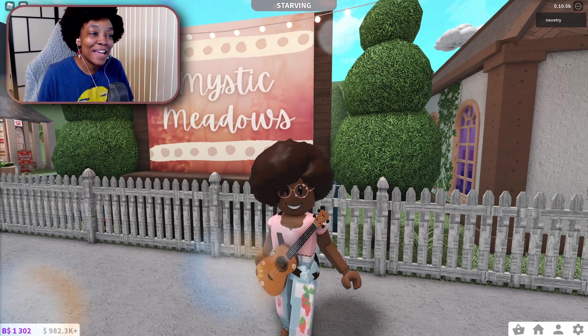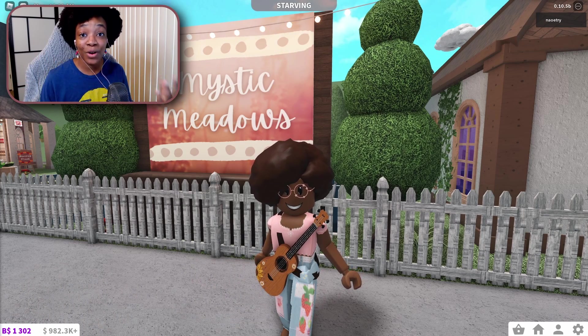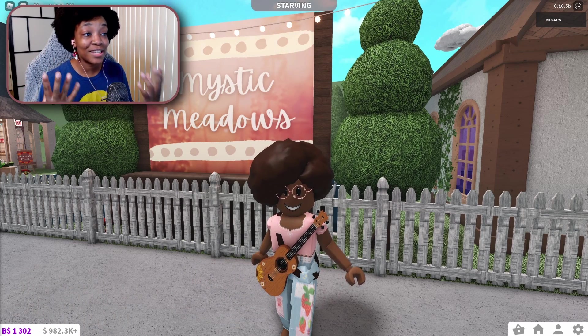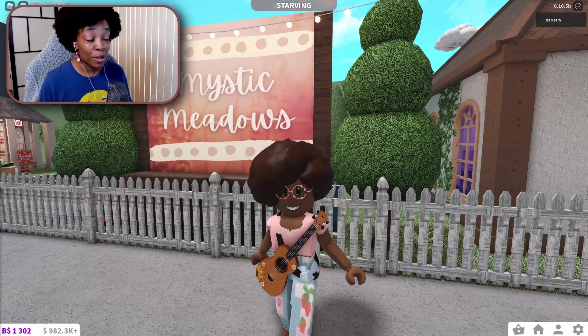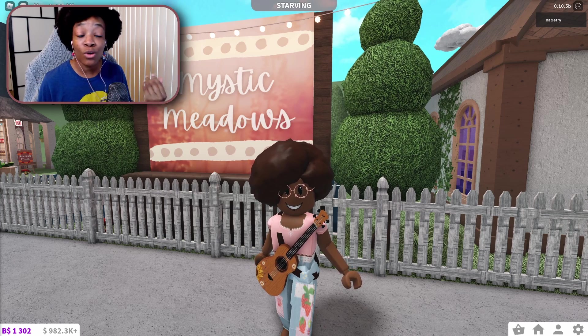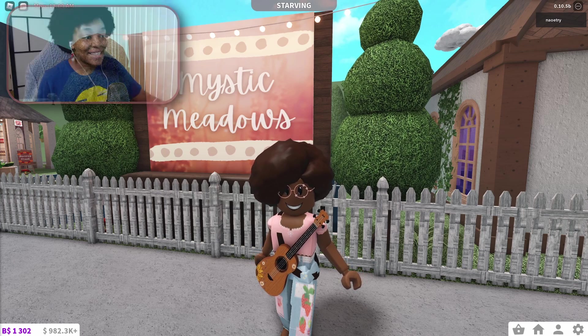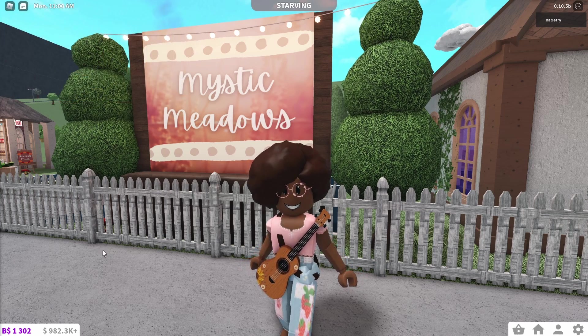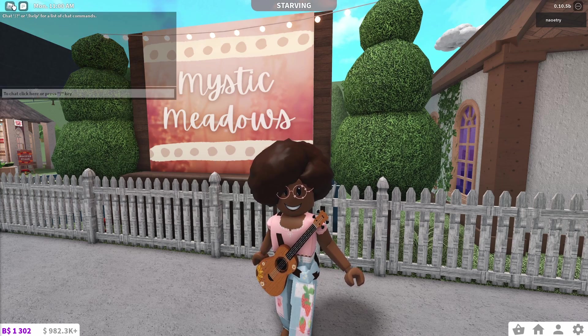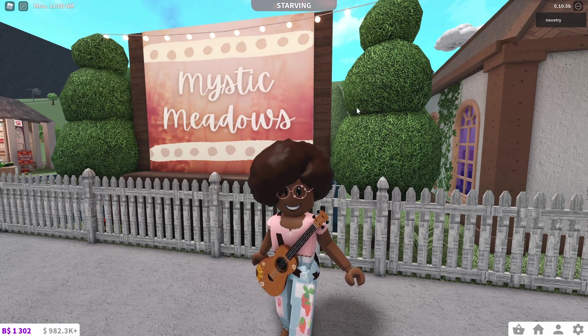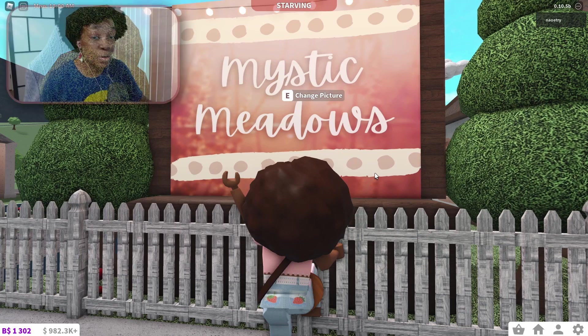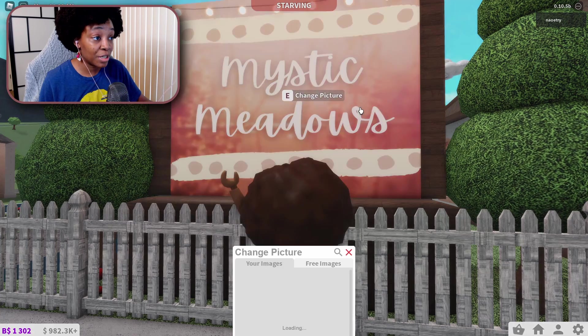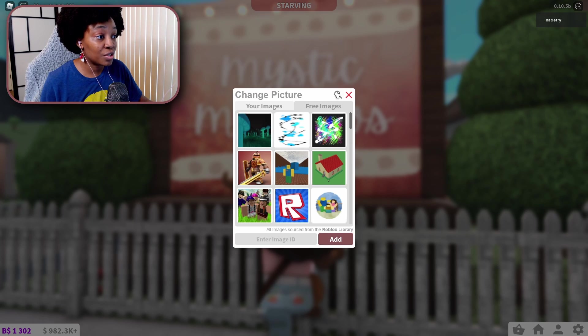Yo yo yo my people, today I'm here to show you how to upload your own images and decals into games like Roblox Bloxburg or Roville or anything like that. So you see here how I have my own sign that I made for my town Mystic Meadows, and you can always change the picture and search for free images and whatnot.